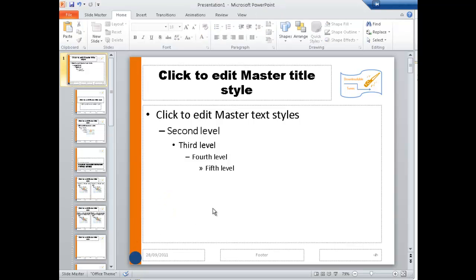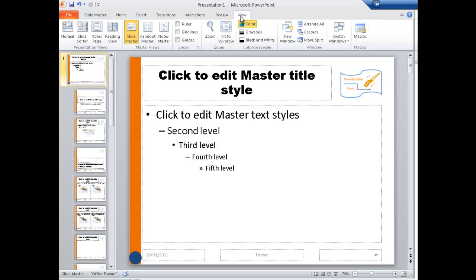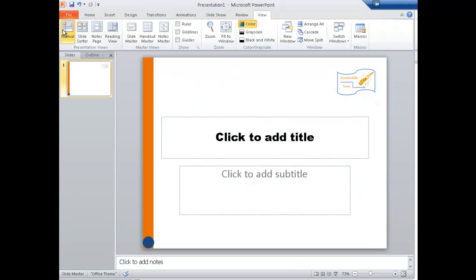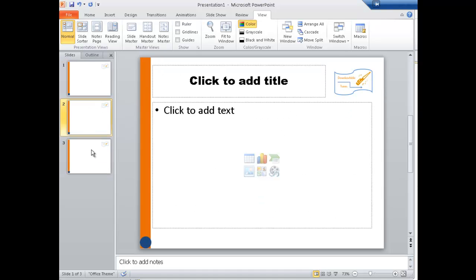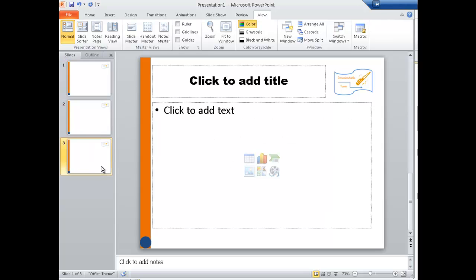There we are. Now we're still in the Master Slide view. We've got to get out of that, so you go View, Normal, and there you are. Now watch what happens when I create a new slide. Control M. Can you see that all these slides have got your new look and feel? So over to you.